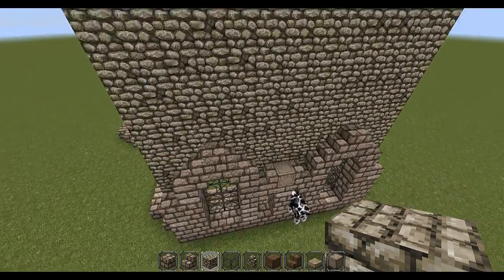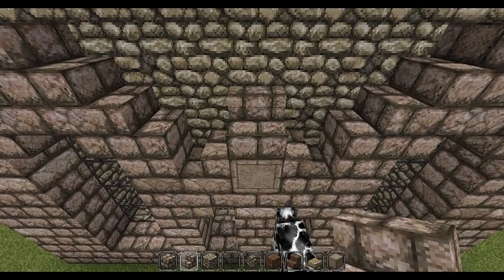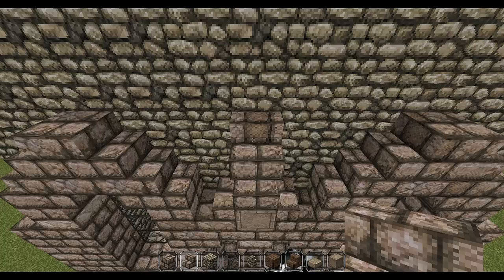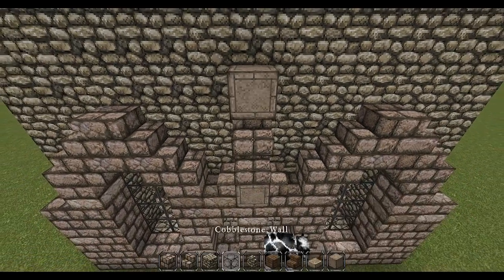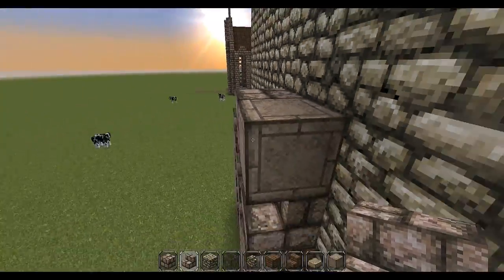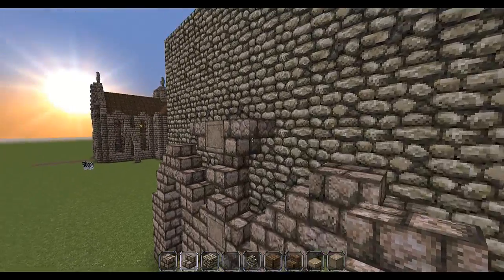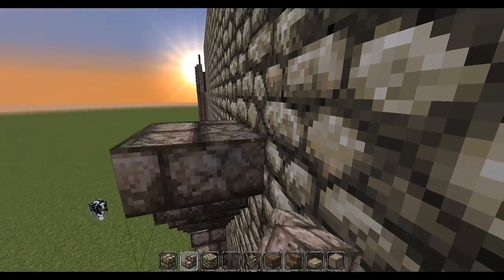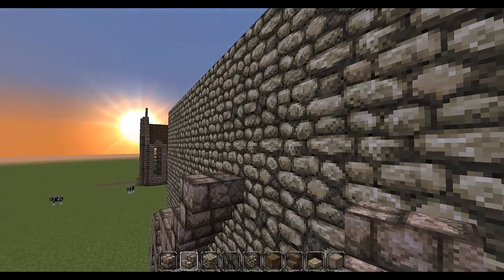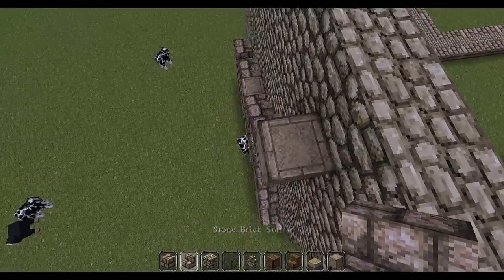Above our doorway, put a chiseled stone block, then a staircase, then another staircase, then another chiseled stone block. Then we need an upside-down staircase on either side. This is going to be the rose window. You'll need to go one on a diagonal, two on a diagonal — basic circle building in Minecraft — and then one more chiseled stone.